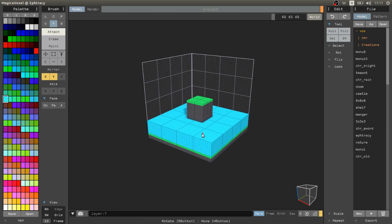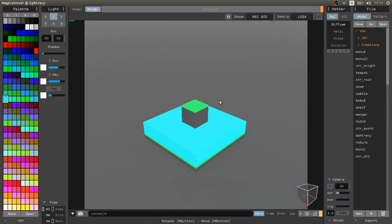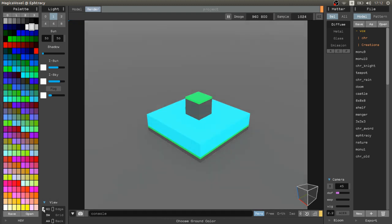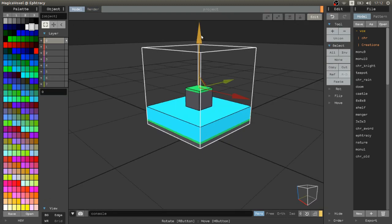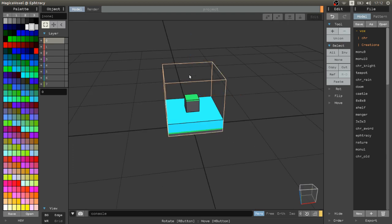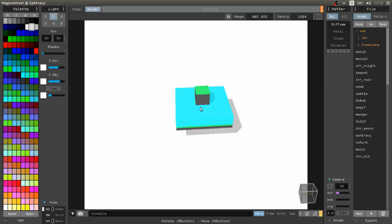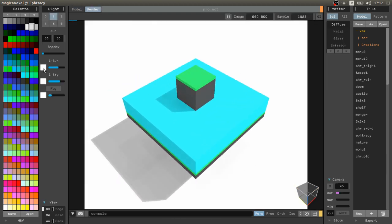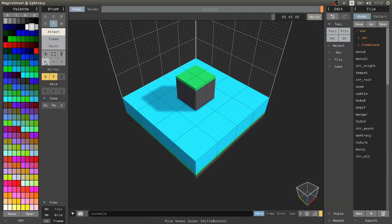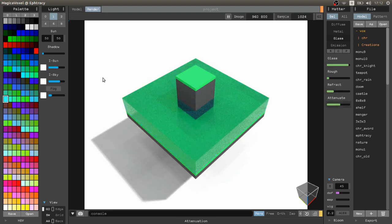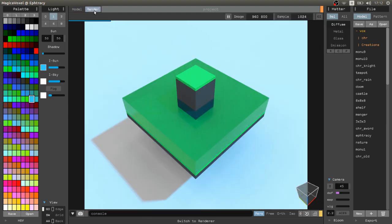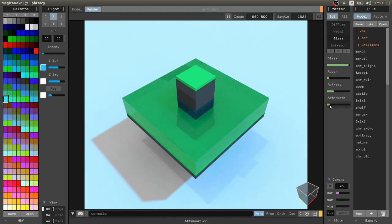The real magic happens in the render area, where you can change the material of the used color for the water. You should raise the glass to maximum or near the maximum and modify the other parameters to give the appearance of reflections and set the right mood for your creation.